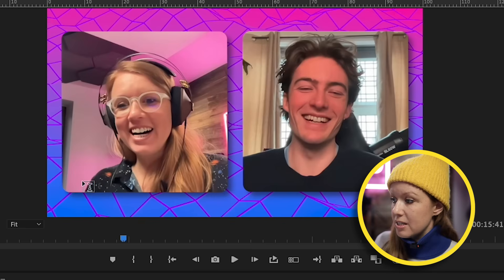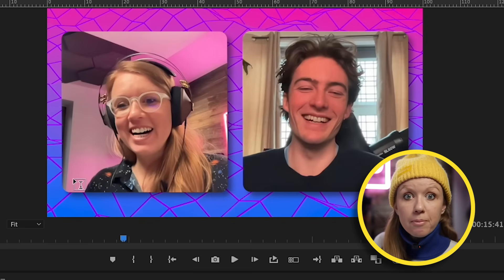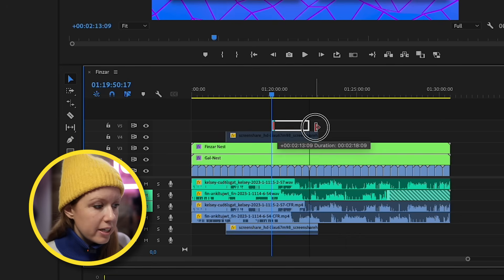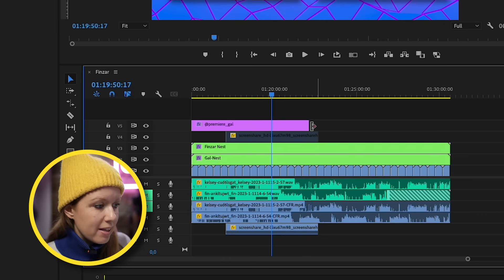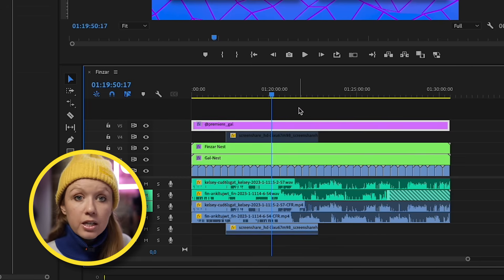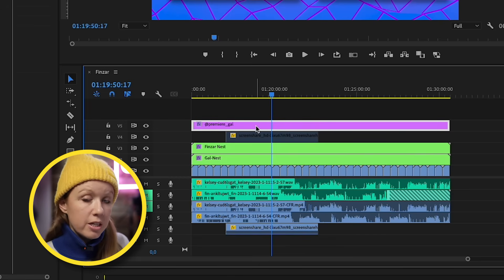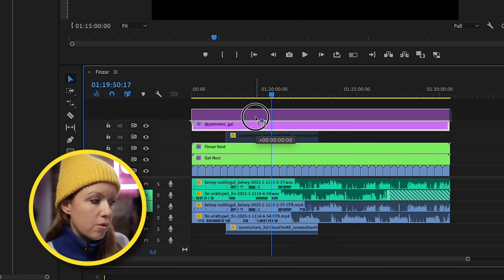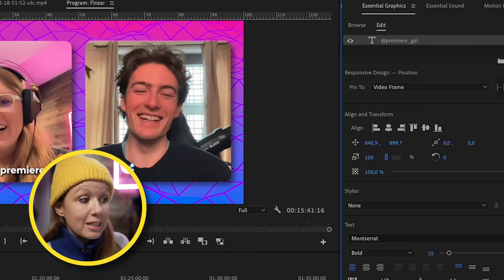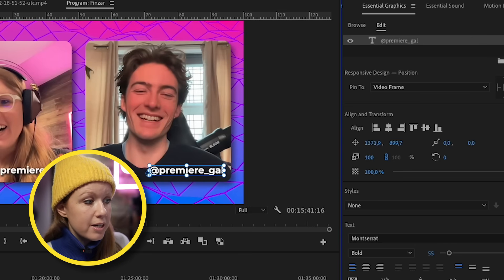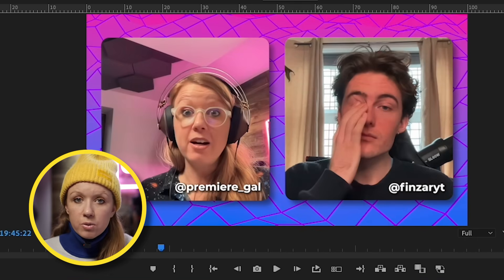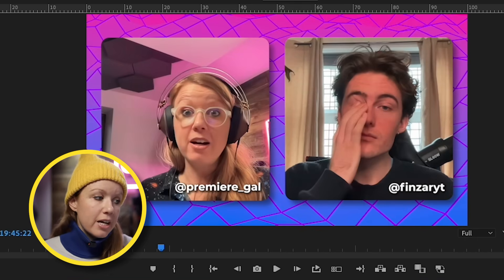For text on screen, select the Type tool and type out your Instagram handles, then reposition it. Expand this out so it takes up the full length of the timeline, then duplicate it by pressing Option or Alt on PC and dragging up. Select the new layer and reposition it using the align controls from Essential Graphics — for example, Finzar's YouTube handle. It didn't auto-resize like in Riverside, but we have more control and can add more effects.